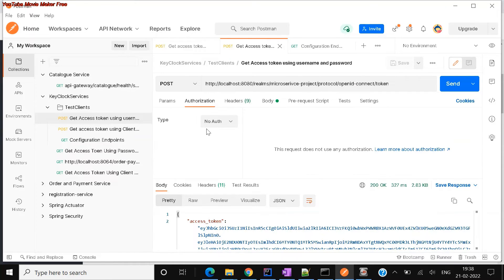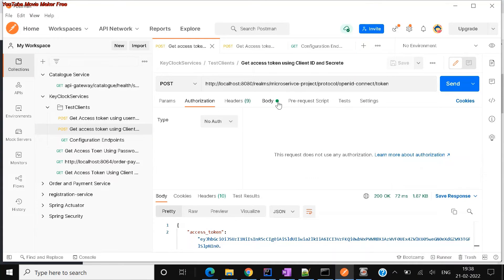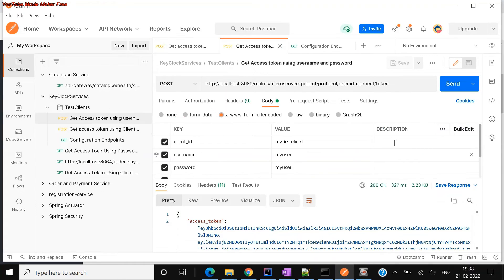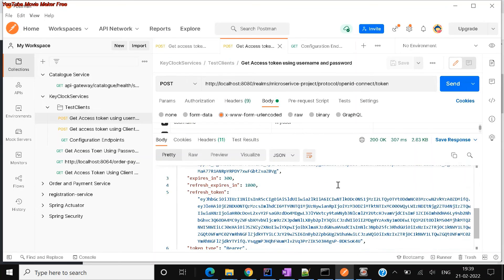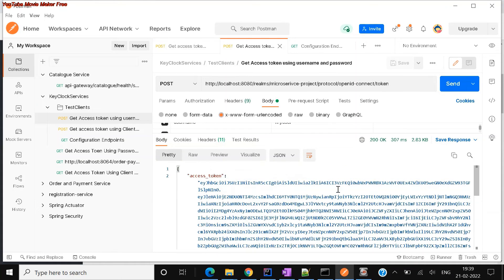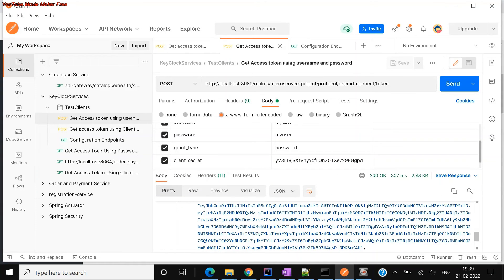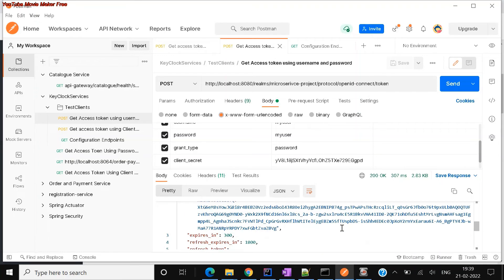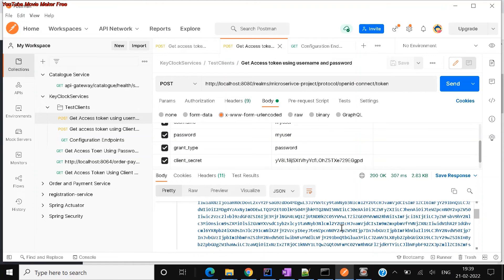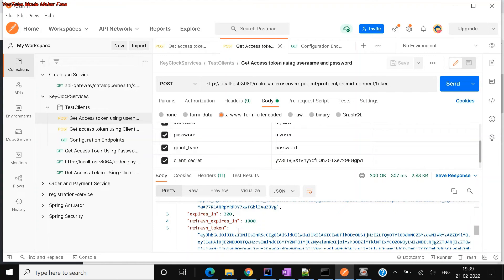Always remember: in the Authorization tab, set it to 'No Auth' for both methods, because you are using body parameters. You can see all the values are here. I'll try to hit the same endpoint again — and you can see here also you are able to generate a token. You can generate using either method based on your requirement — generally it depends on whether it's app-to-app communication or person-to-app communication.